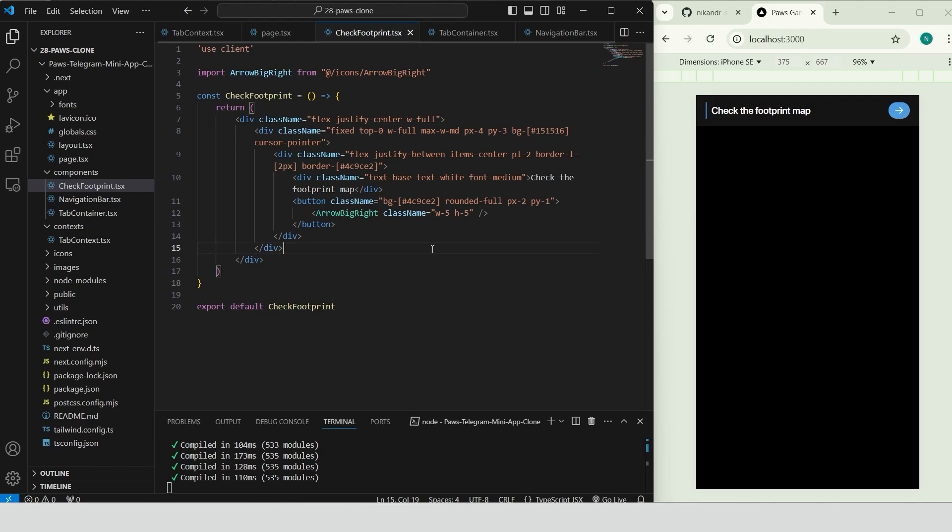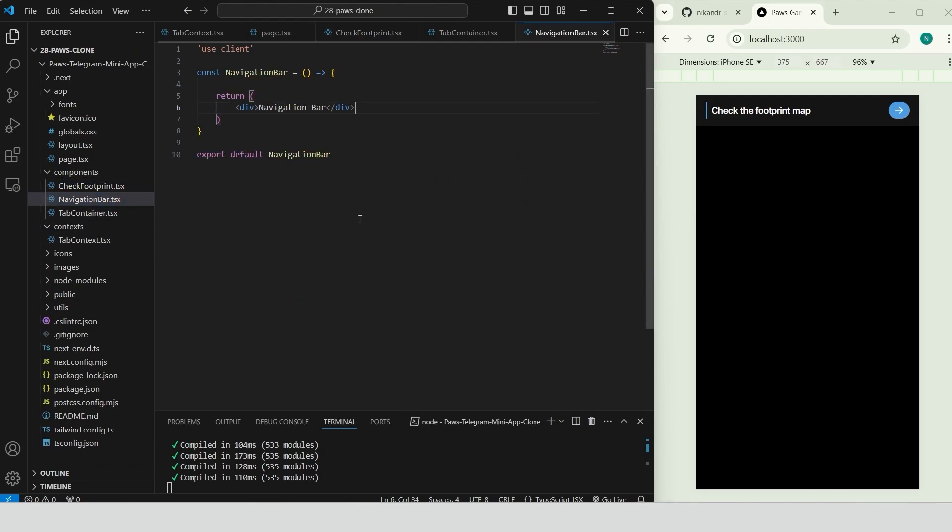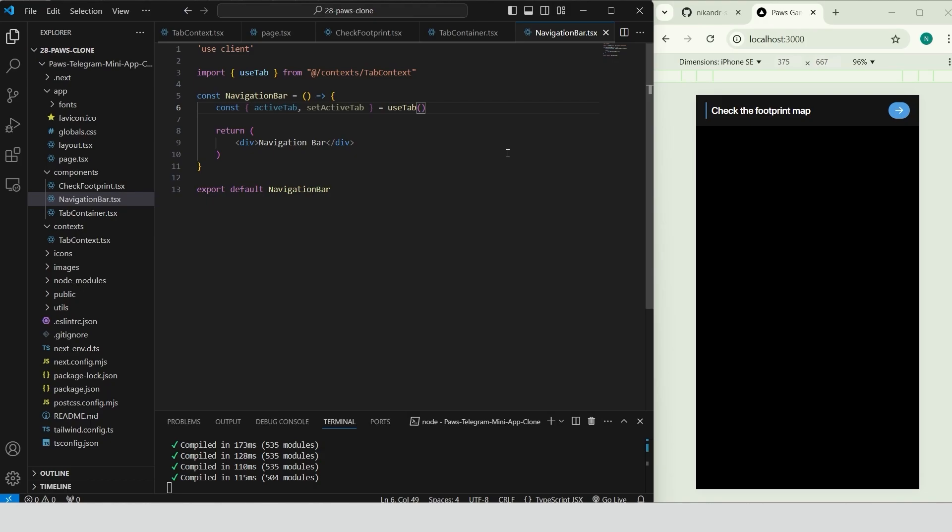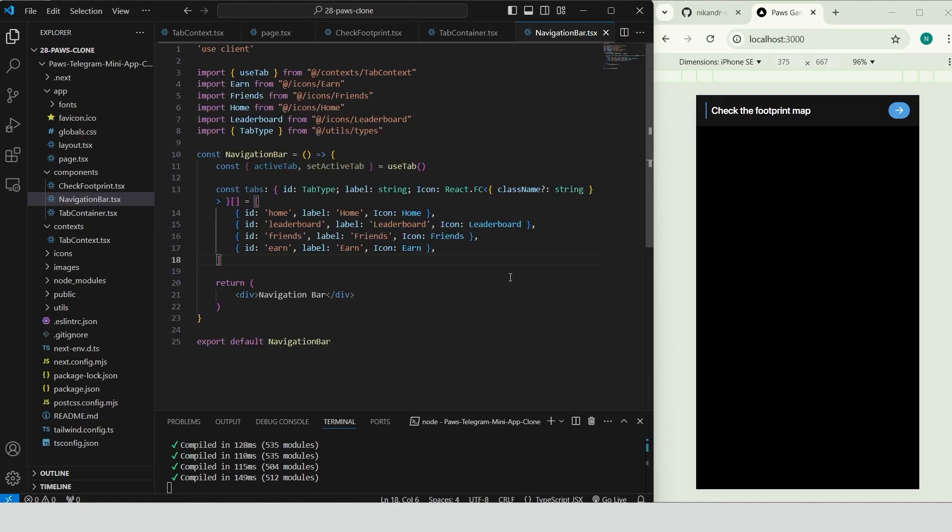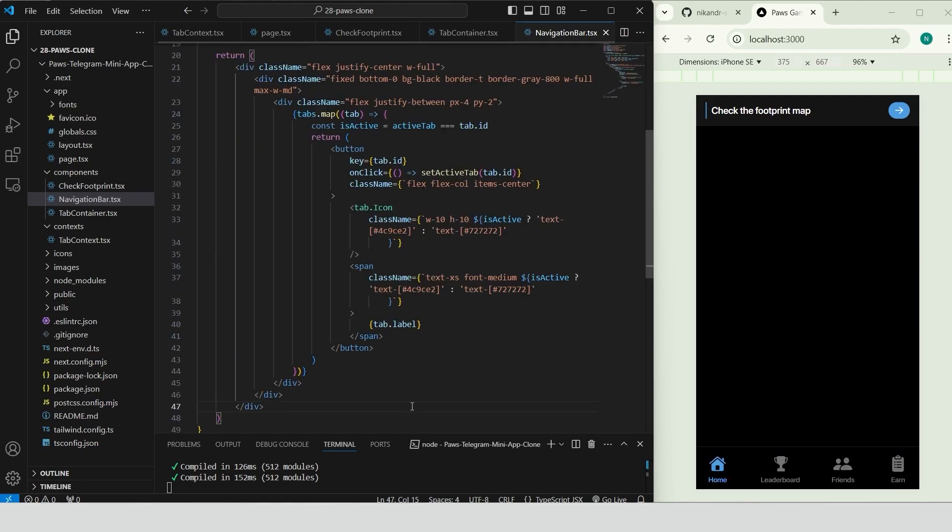Go to navigation bar component. Get active tab and set active tab from the useTab hook to track and update the currently active tab. Define the tabs array with each tabs id, label and icon component to enable dynamic rendering of navigation items. Create the navigation bar container with flex-justify center-wful. Inside add a fixed section at the bottom with a black background, top border and padding. Loop through tabs to render each tab as a button. Check if a tab is active using active tab and apply conditional styling to highlight the active tab with blue text. Finally, render each tab's icon and label.